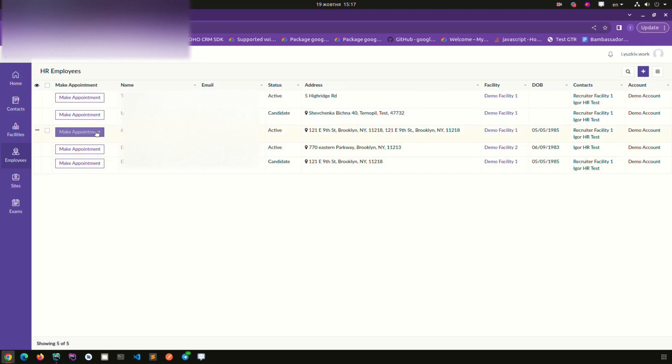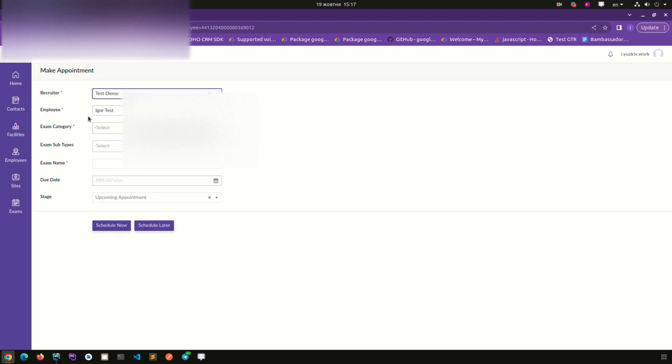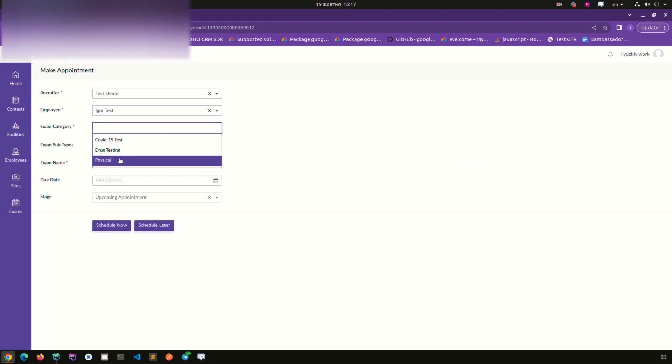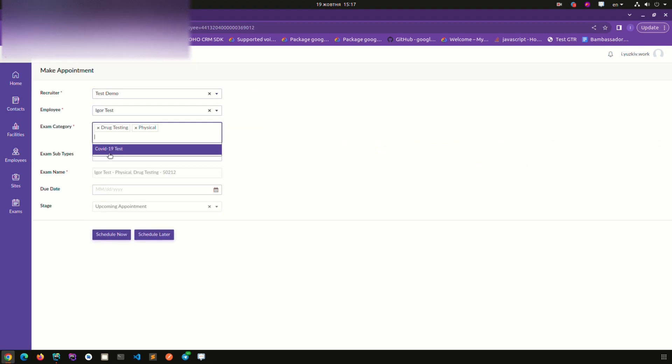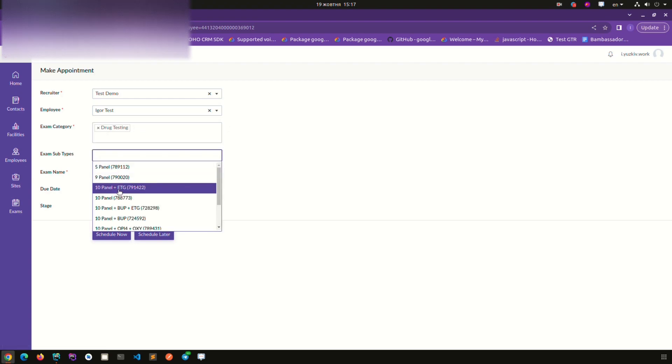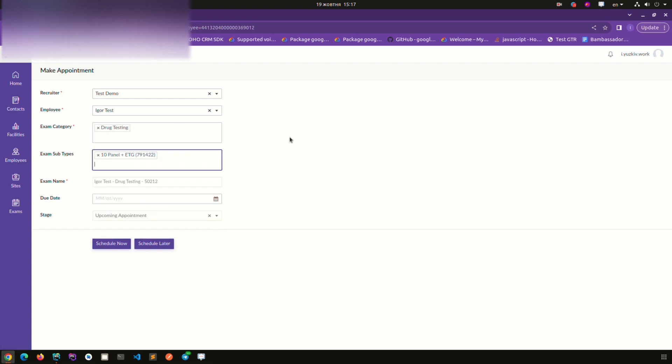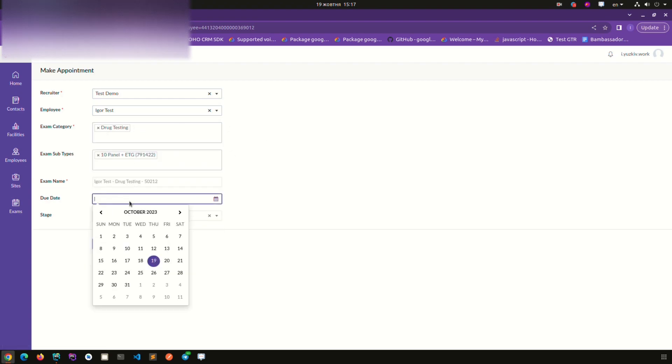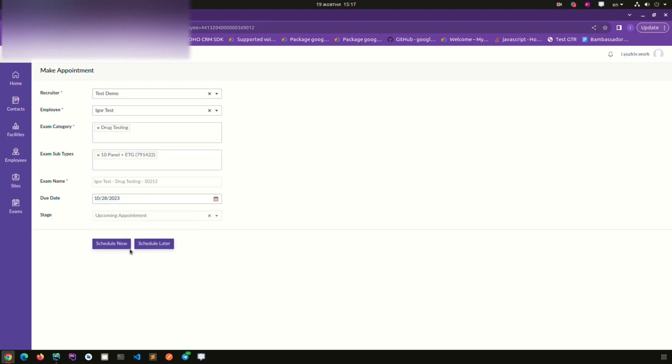And another custom portal that we have made is for the client that works in healthcare industry. It is made for making appointments with the employees and also it has the integration with Google Maps so the patients can look for the closest facility to their place.